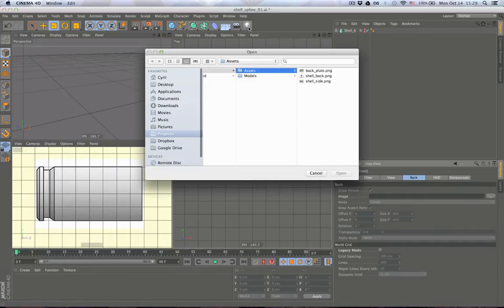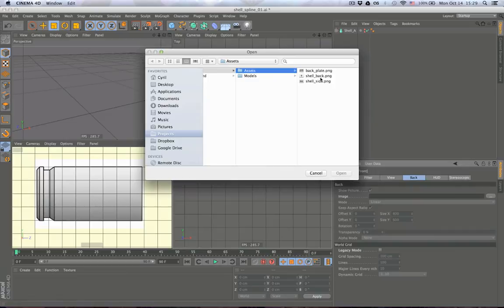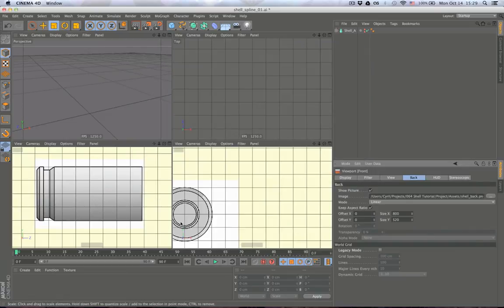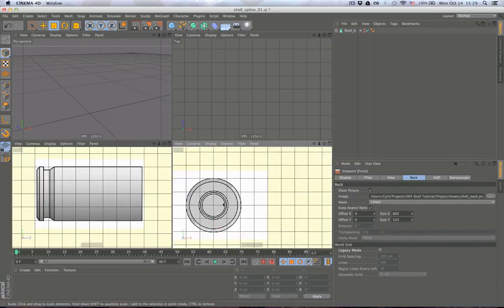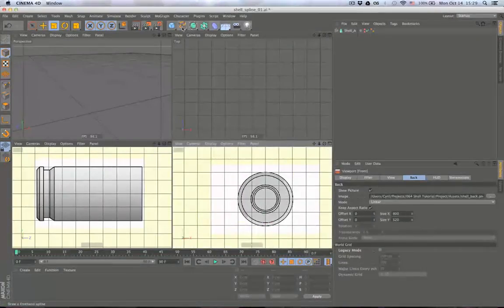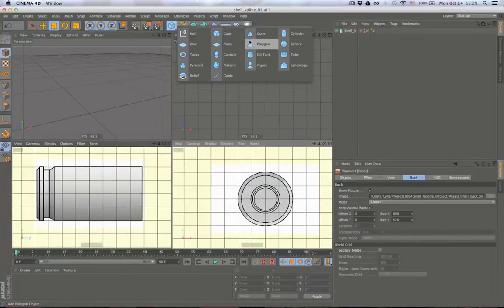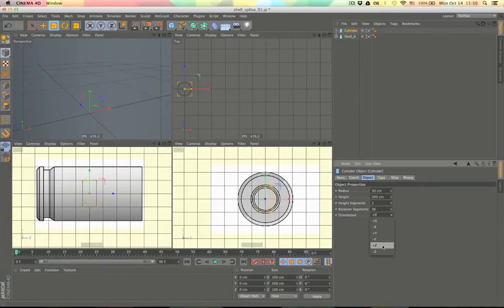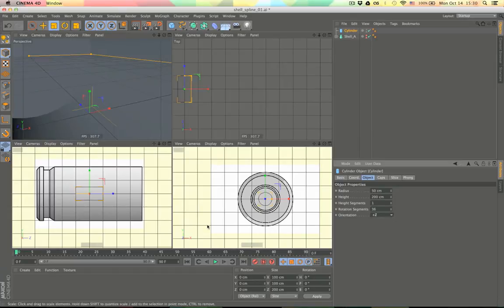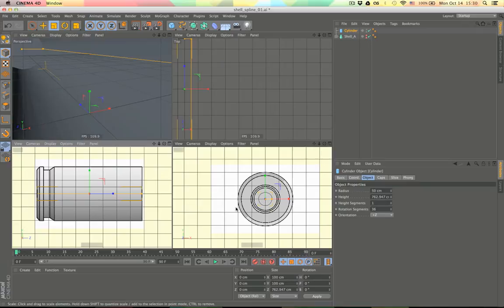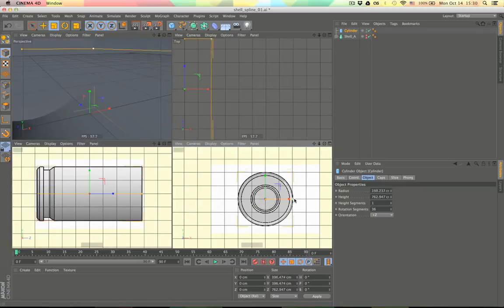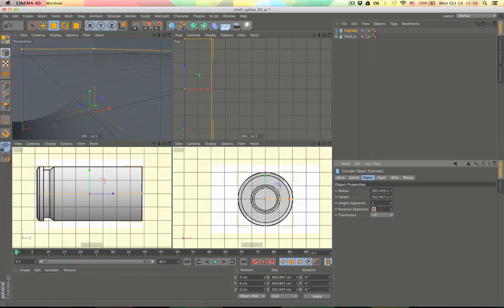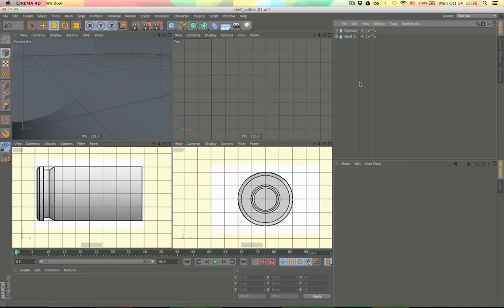So now let's create our cylinder. We don't need to worry about realistic sizes in the beginning because we can scale it later. Right now we just want to copy this shape, so let's copy the diameter as well and increase the rotation segments, because we won't be able to change this later.